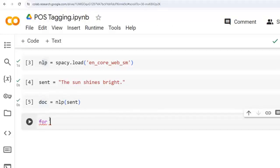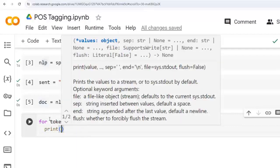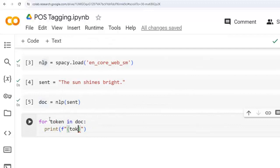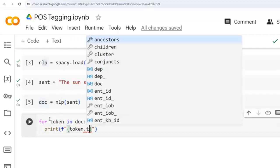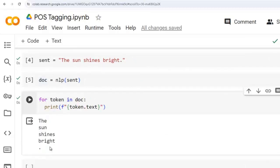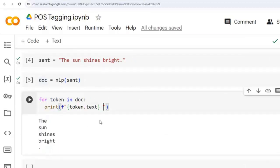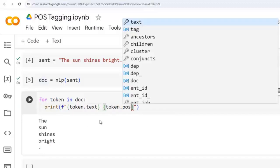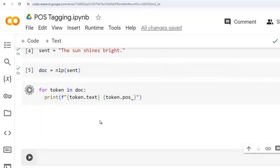For that we use a for loop: 'for token in doc'. Let's first display only tokens using token.text. Then let's display the POS tag for each token by writing token.pos_ attribute. Let's execute this cell.